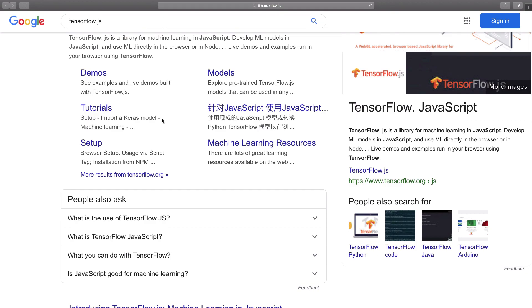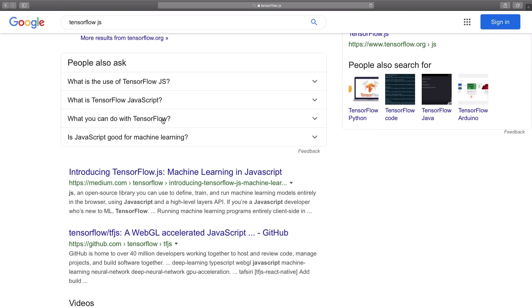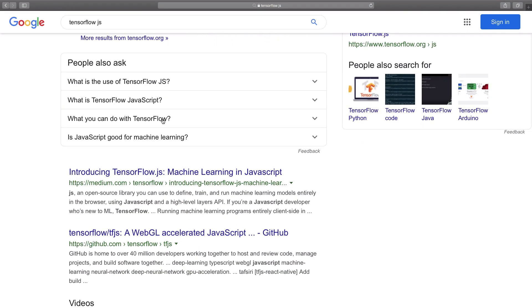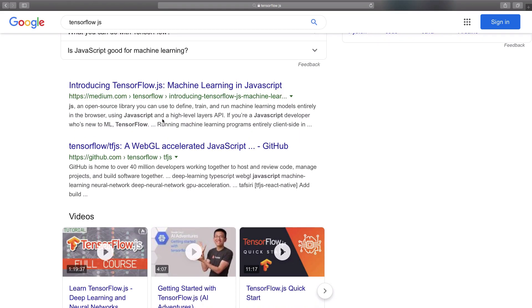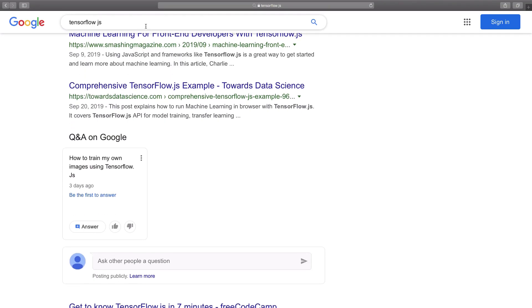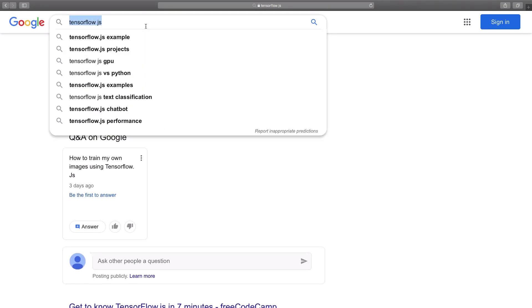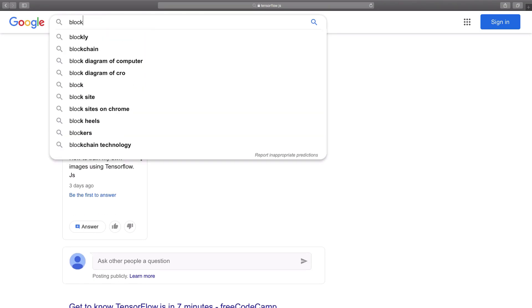Because not a lot of people are both good in machine learning and web development. So this is your chance in 2020 to bring ML and web development together. Now blockchain, again, blockchain-based tech.